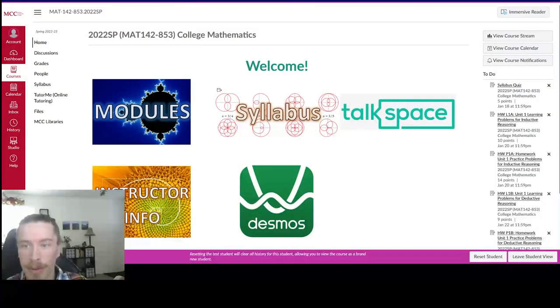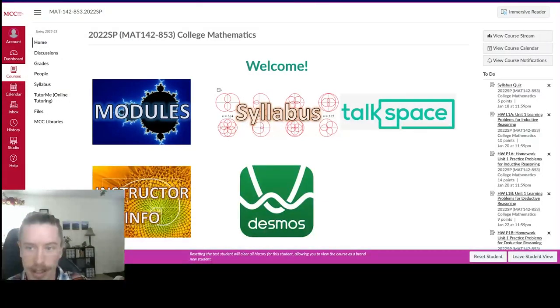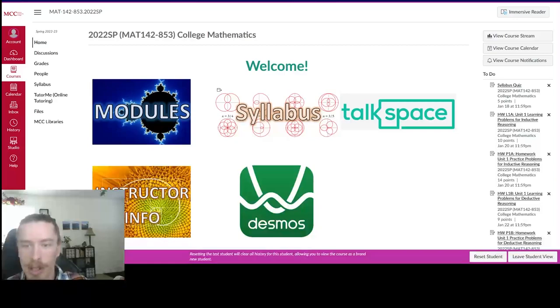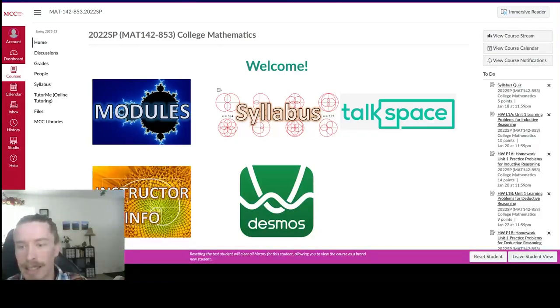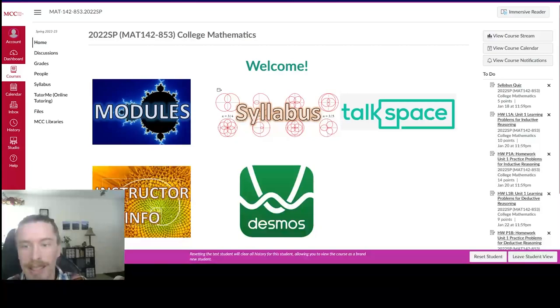Hello and welcome to Math 142, College Math. I'm your instructor, Mike Raczynski, and we're just going to take a look at our Canvas shell and see how to navigate all the resources and assignments.